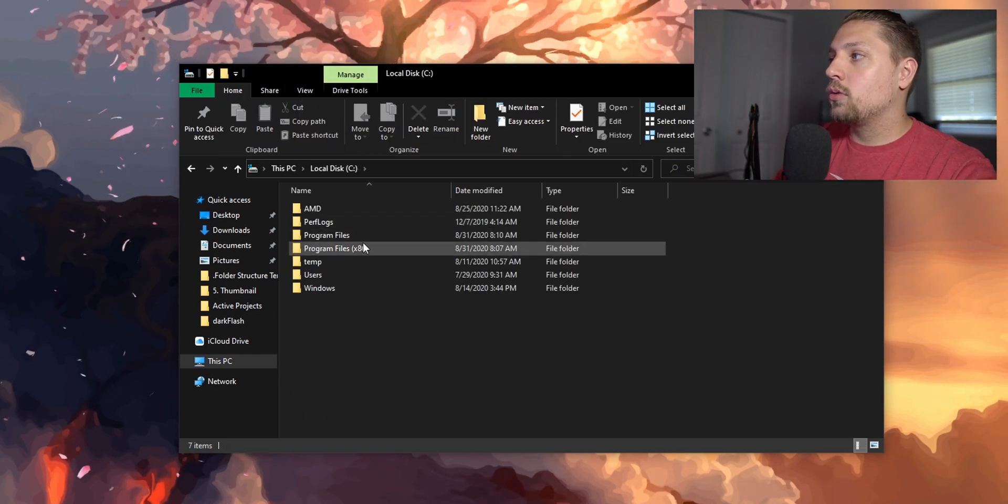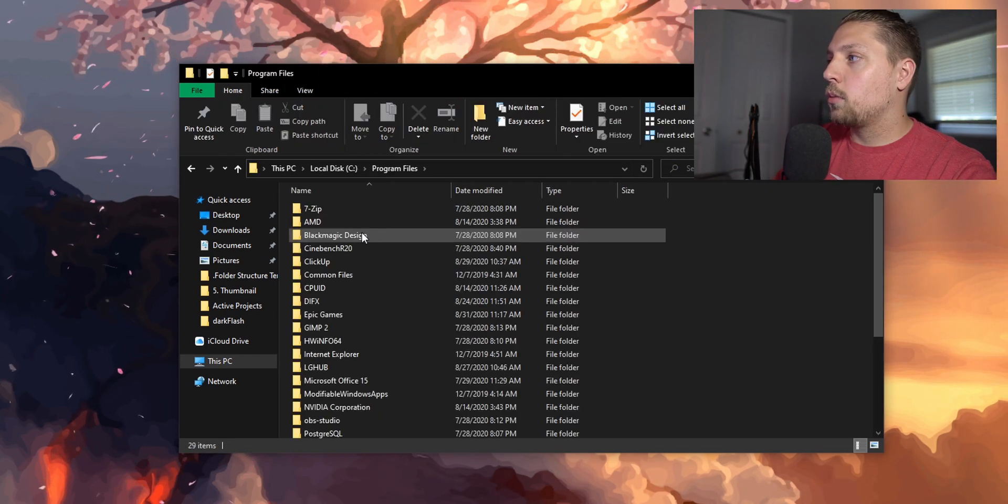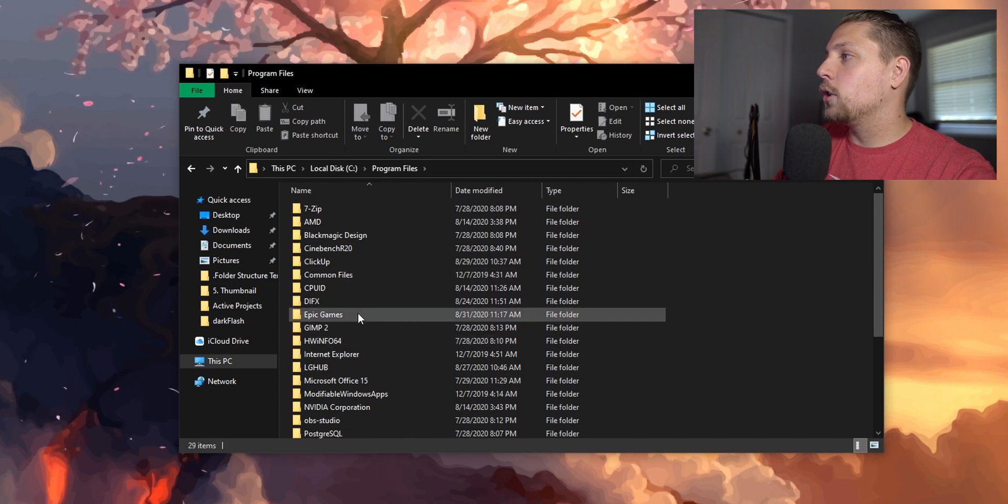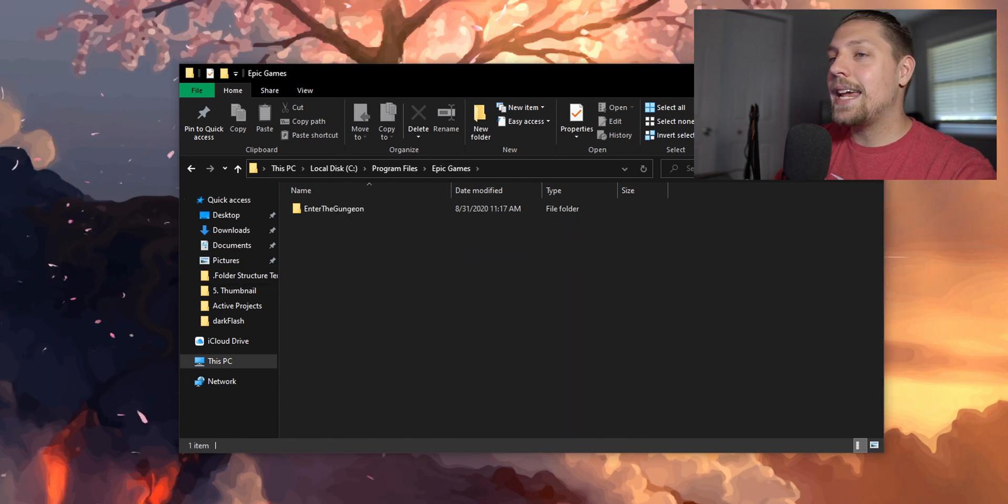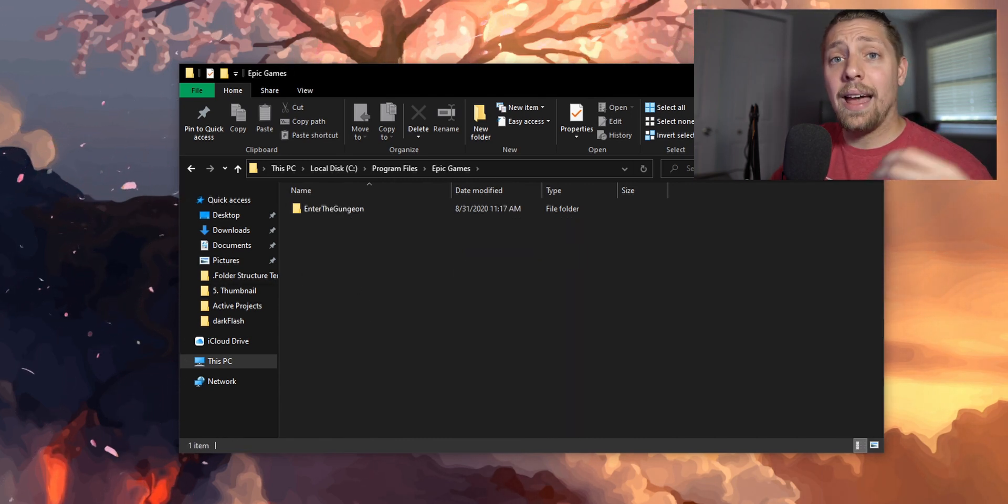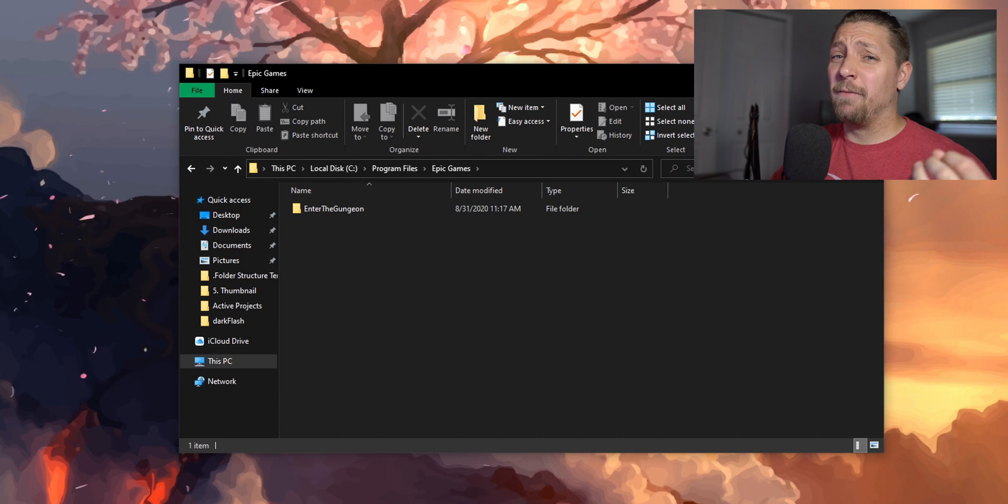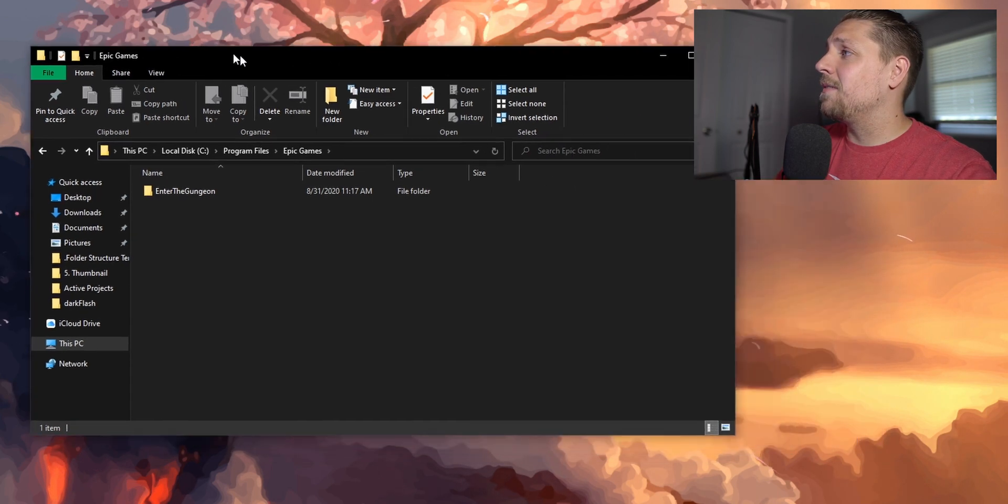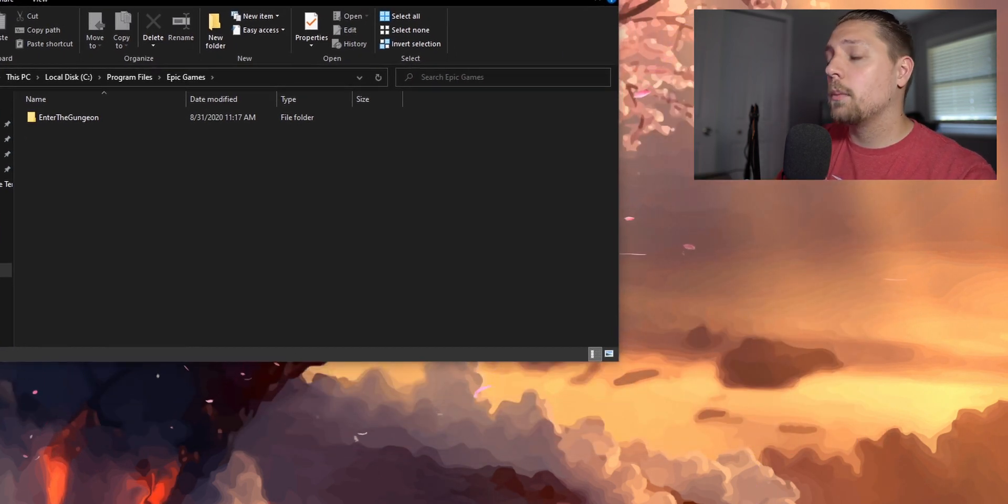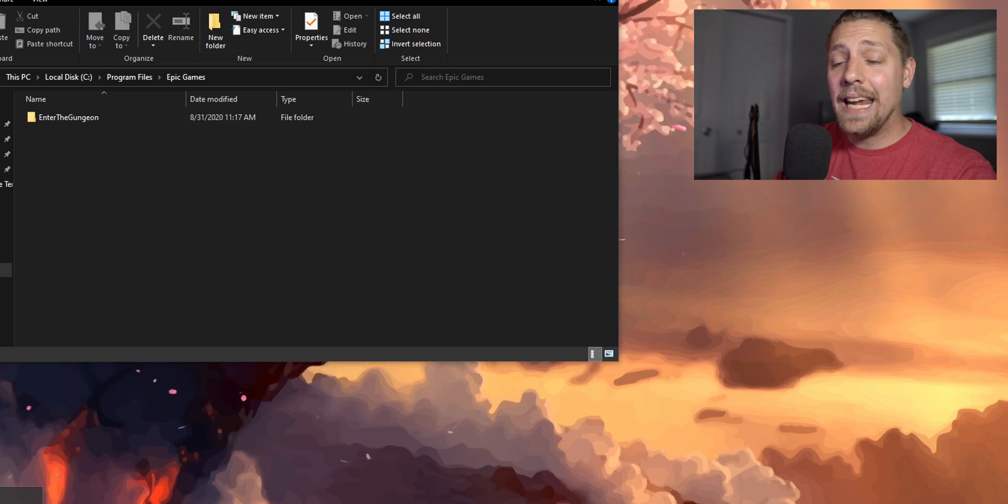You can go into your Program Files and then go into Epic Games. Today we're going to be working with Enter the Gungeon. It's a very small game and I figured it'd be very easy to show you guys how to transfer it, but it'll work with any game you use.